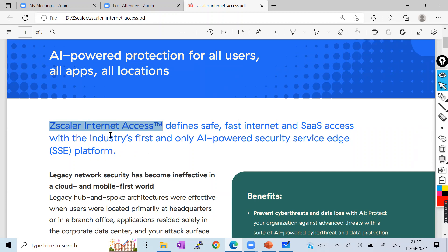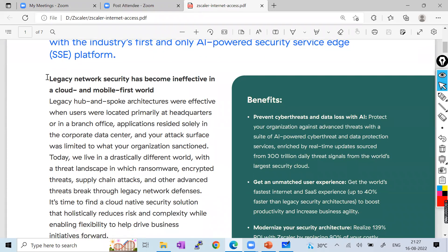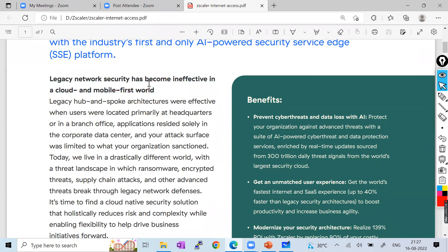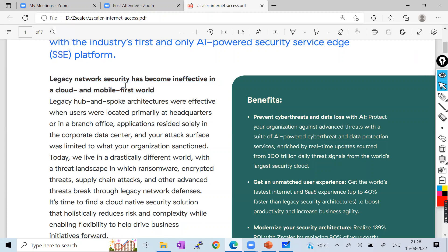The documentation talks about the same story I covered: legacy network security has become ineffective in the cloud and mobile-first world. They describe the hub-and-spoke architecture where headquarters hosts all applications in the data center, branches access from hub locations, and the attack surface was limited because you had very private, dedicated lease lines.